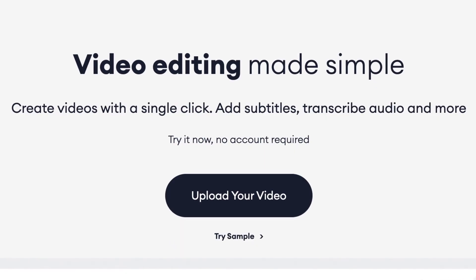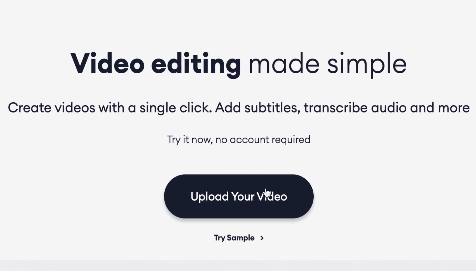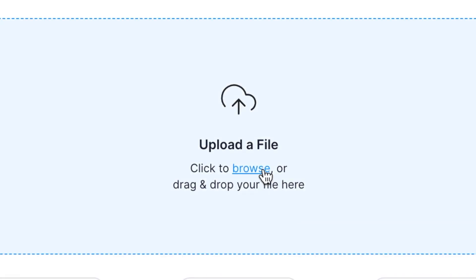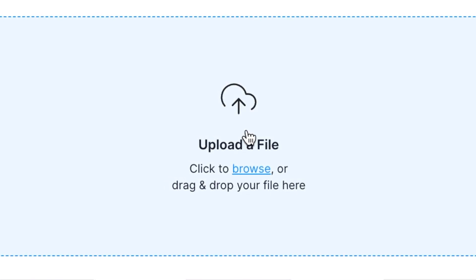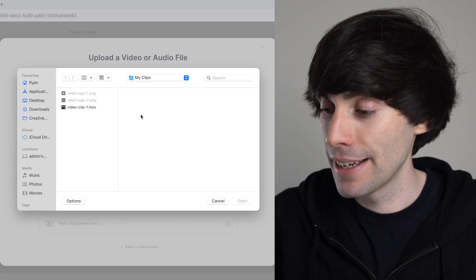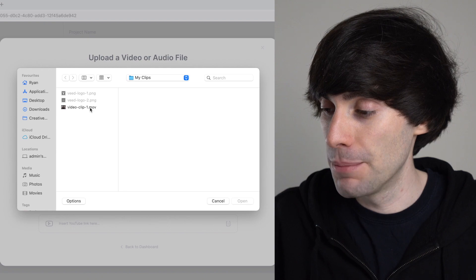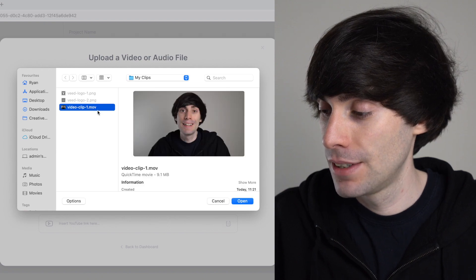On the Veed home page I'm going to click 'Upload your video', then 'Upload a file', and I'm going to select my video clip first and hit open. Veed will now import my clip, which can take up to a few minutes depending on the size of the file and of course your internet connection.